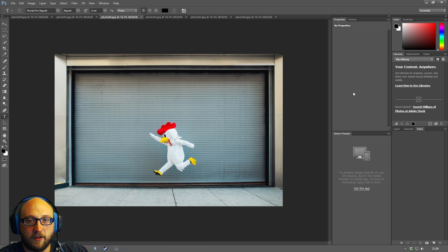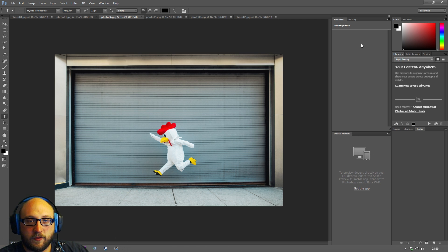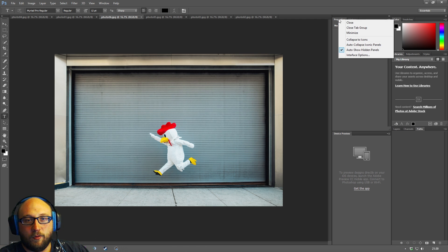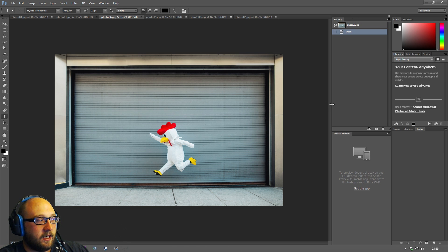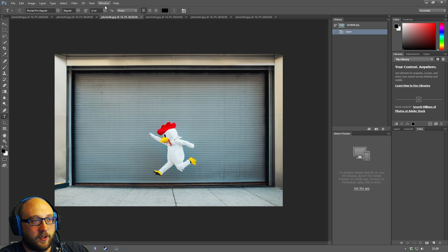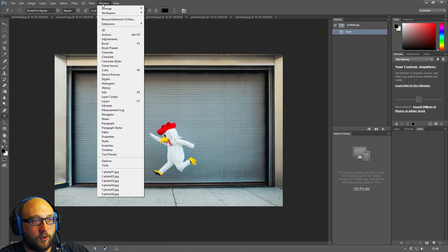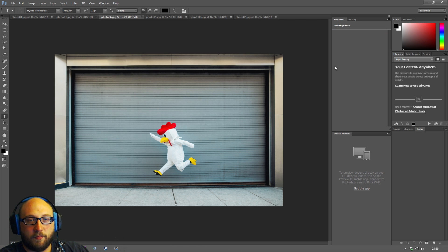And if there's any panels here that you lose for whatever reason - for example you can right click and you can close - so I've now closed the properties tab and it may have been a mistake. What I can do is I can come up here to window and I can actually get the properties tab back again.